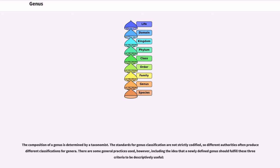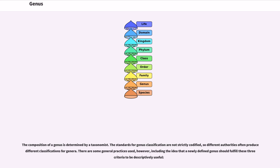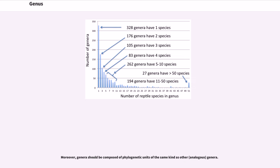The standards for genus classification are not strictly codified, so different authorities often produce different classifications for genera. There are some general practices used, however, including the idea that a newly defined genus should fulfill these three criteria to be descriptively useful. Moreover, genera should be composed of phylogenetic units of the same kind as other genera.